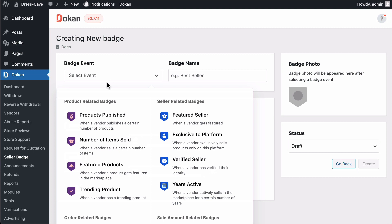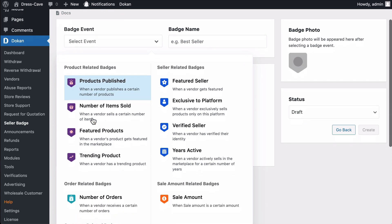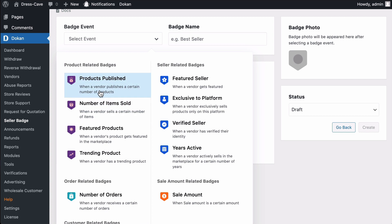Product Related Badges. Products Published Batch. This badge will be given to the vendor based on the number of products published. This badge is multi-level. Number of products sold. This badge will be given to the vendor based on the number of products sold by the vendor.